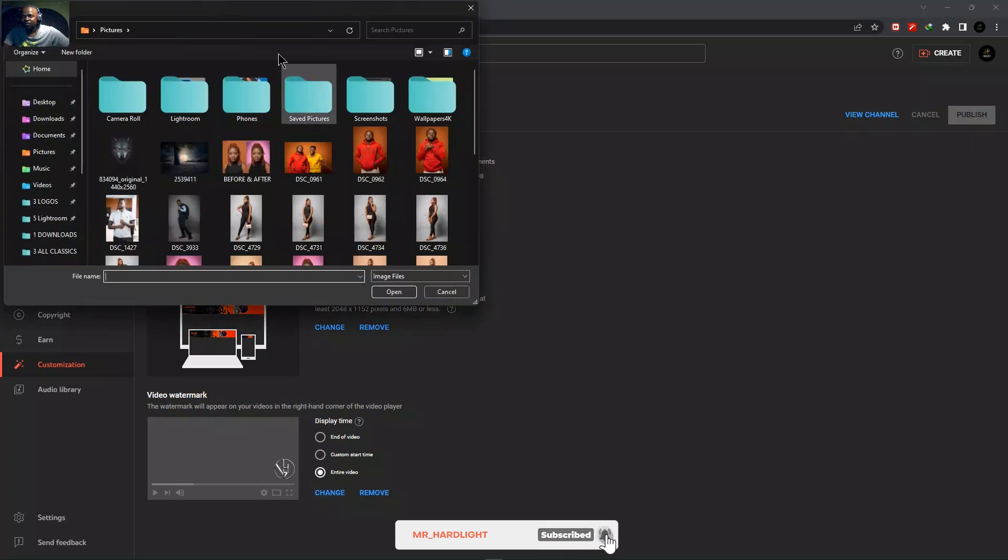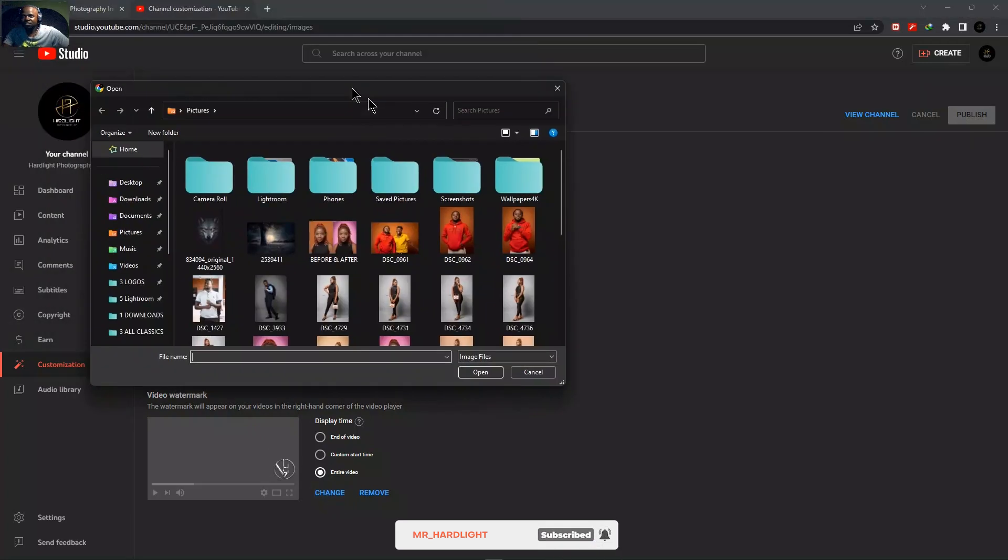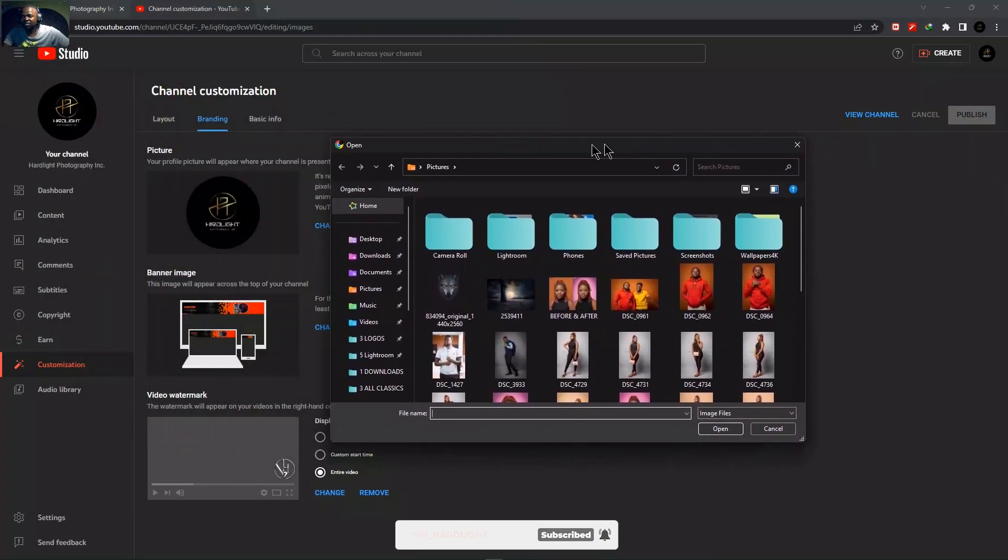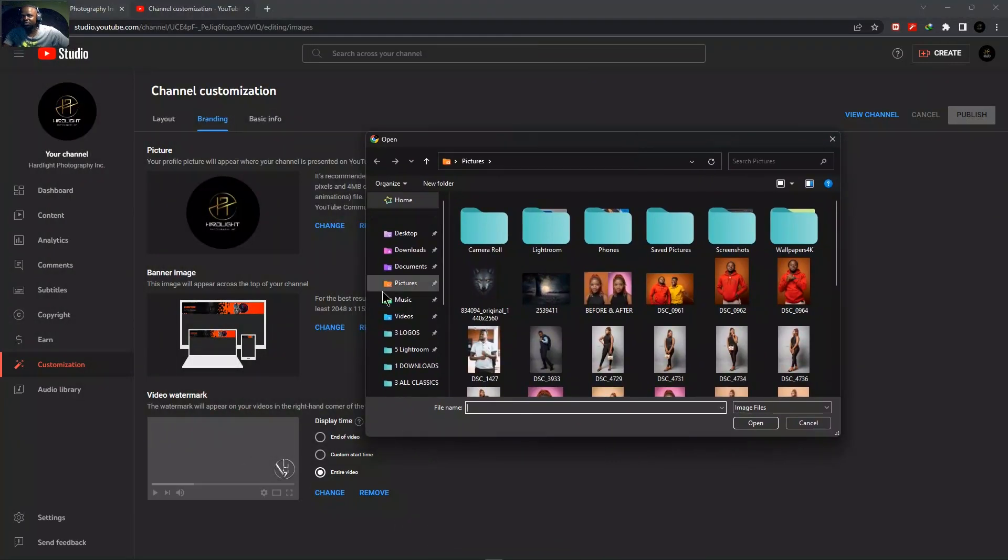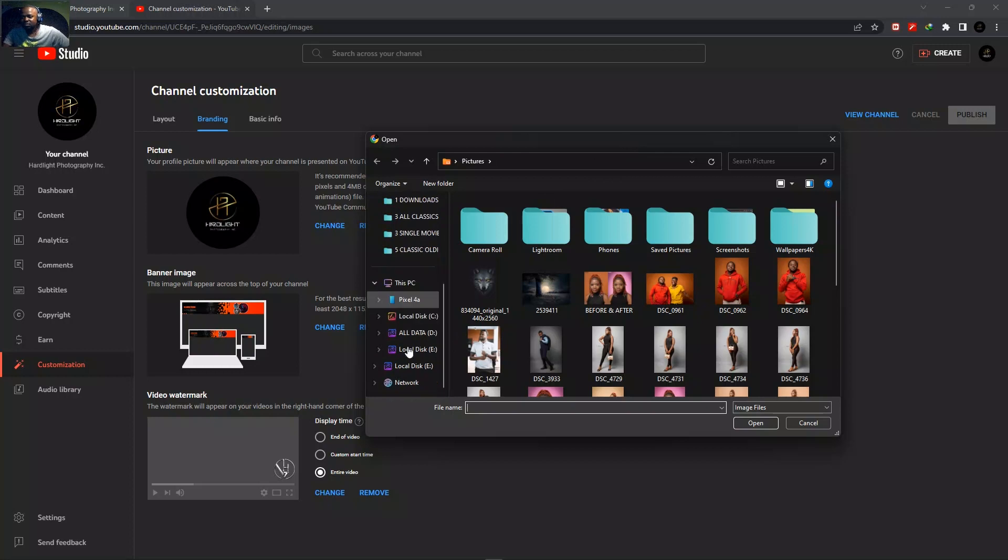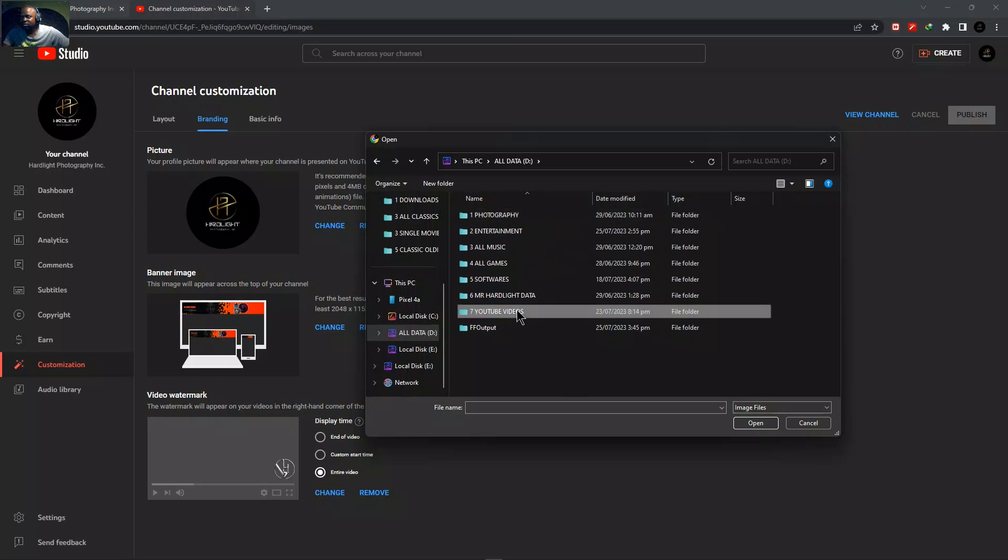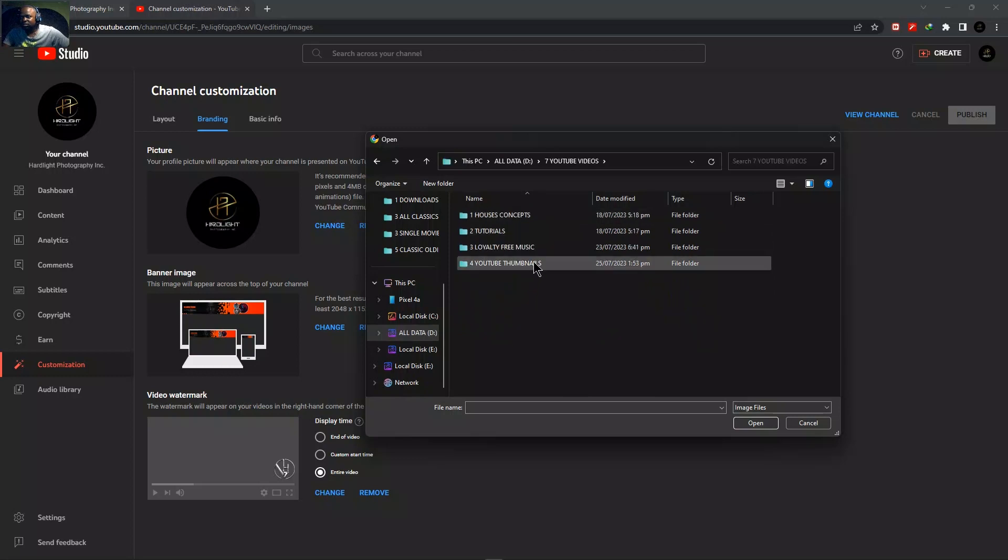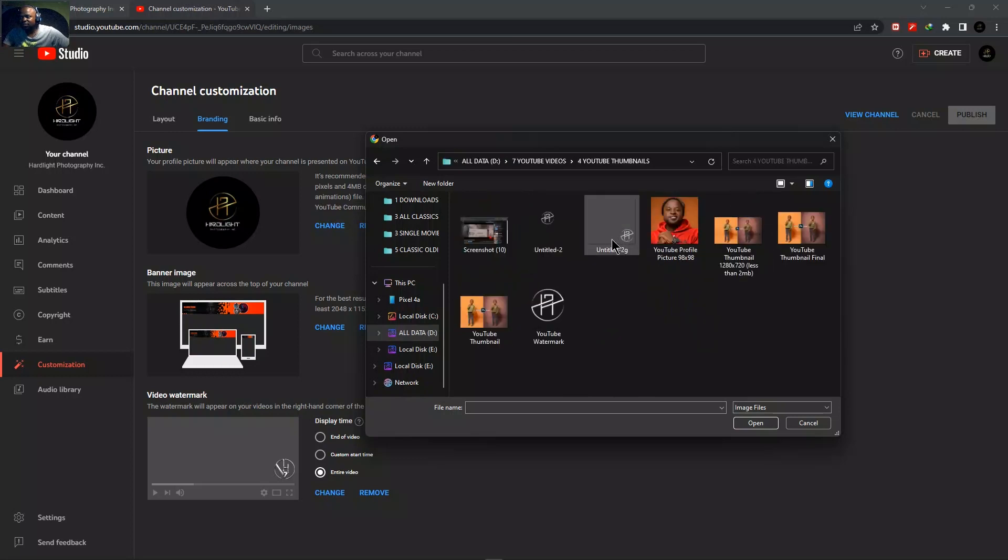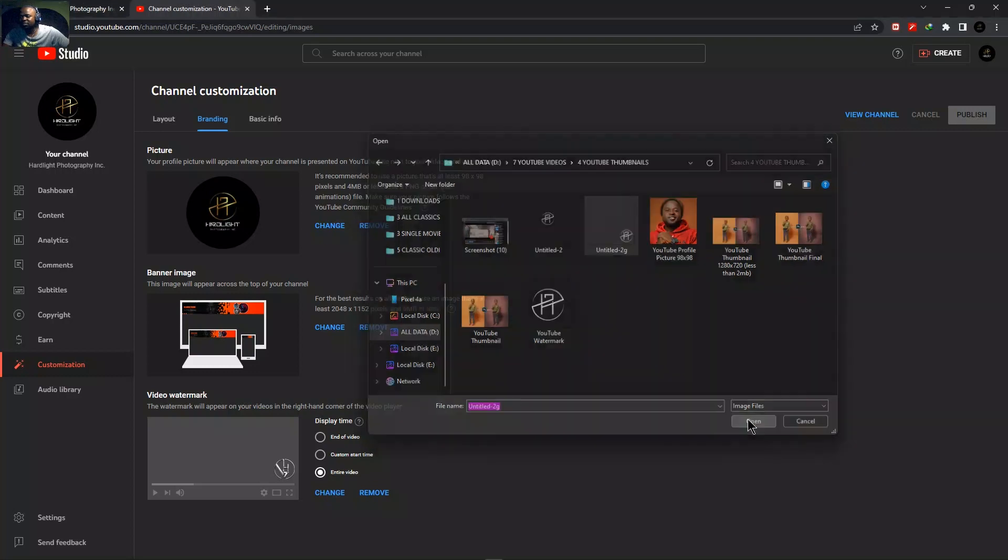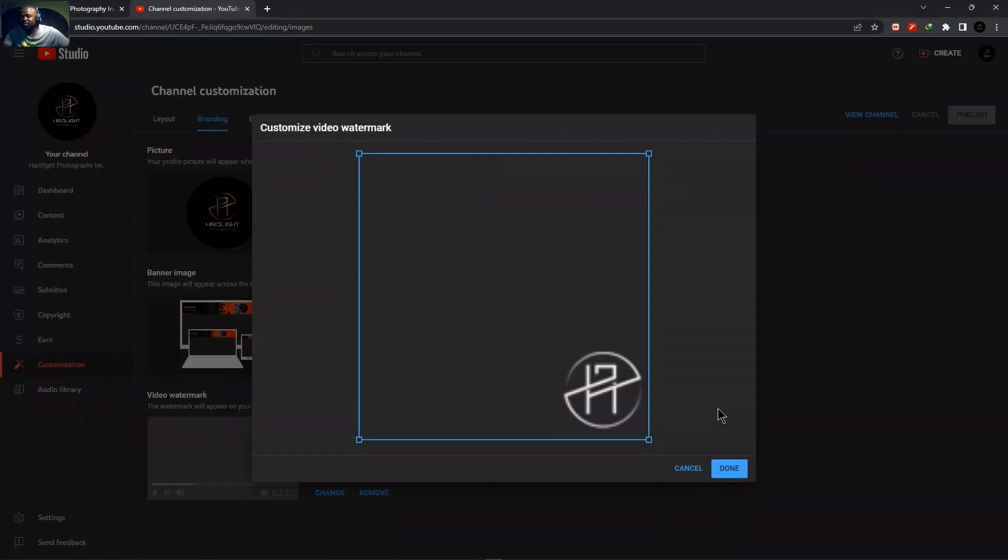And of course, it will ask where your logo is. So in this case, let me locate where it says save mine. Show me somewhere here. Thumbnails. Okay, so here's mine. I'll just simply open it up like that.